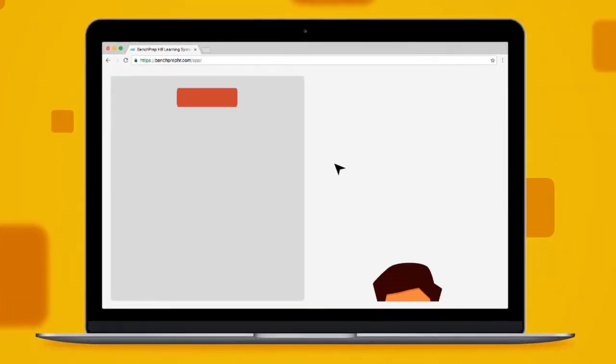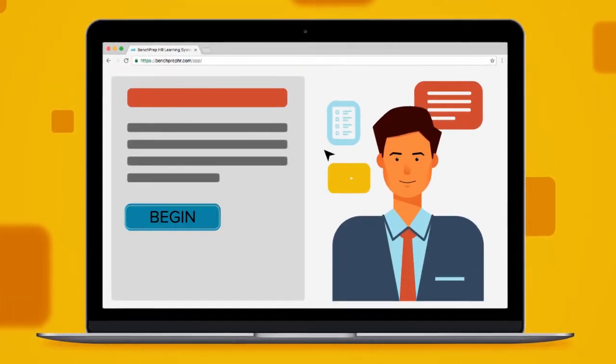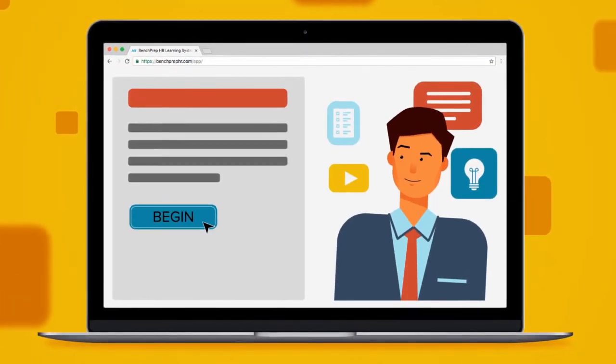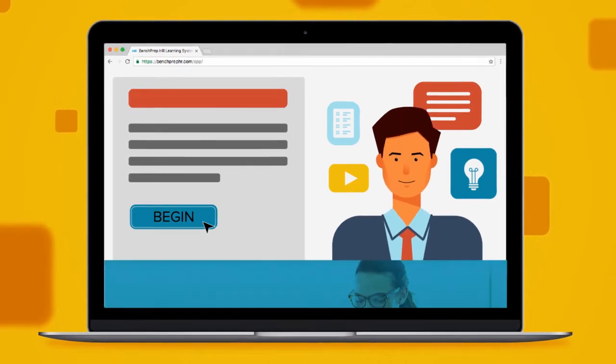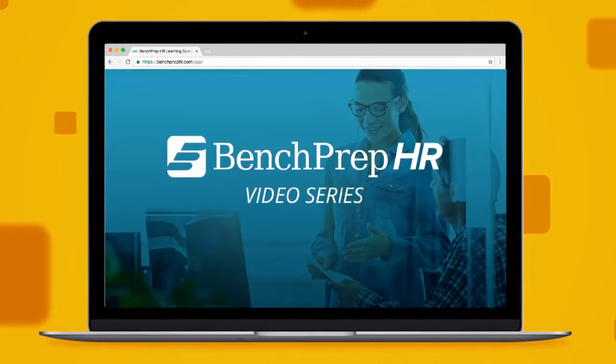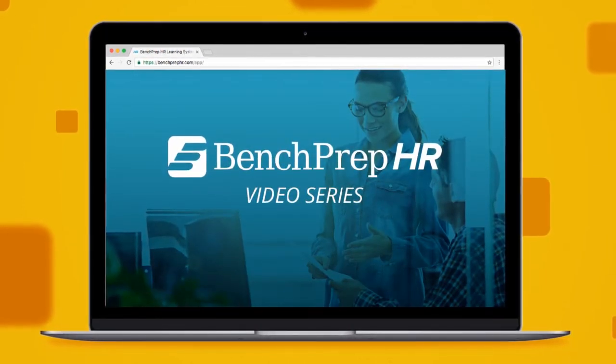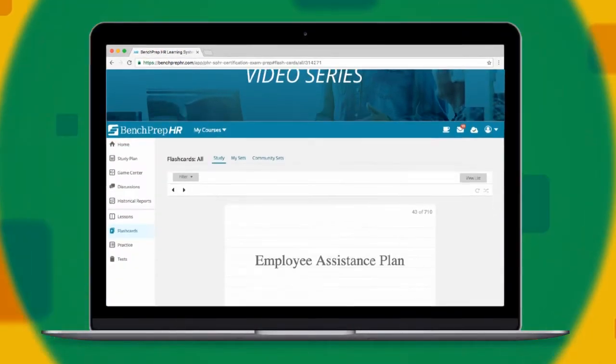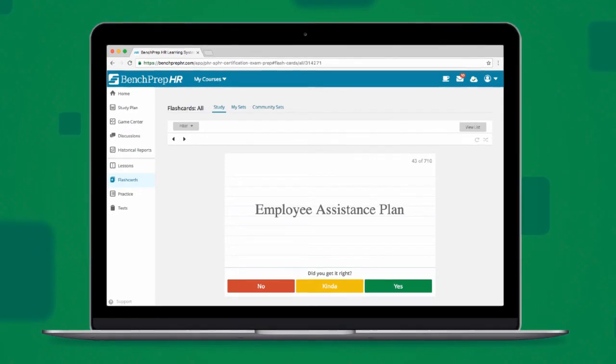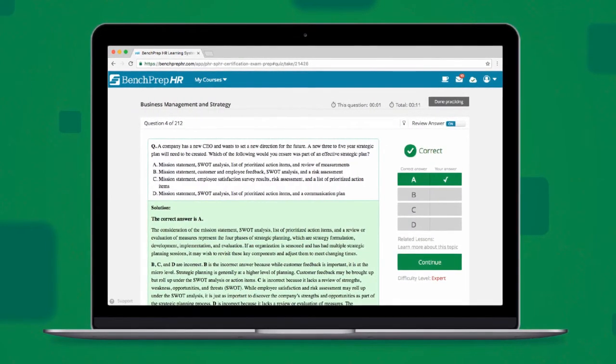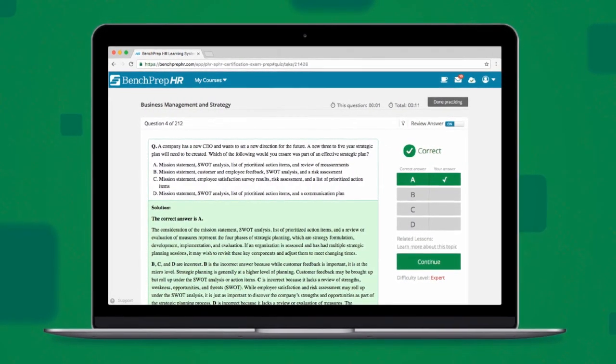You'll also instantly gain access to bi-weekly webinars led by HR experts, 60 instructional videos teaching key HR concepts, and more digital flashcards and practice questions than any other prep provider.